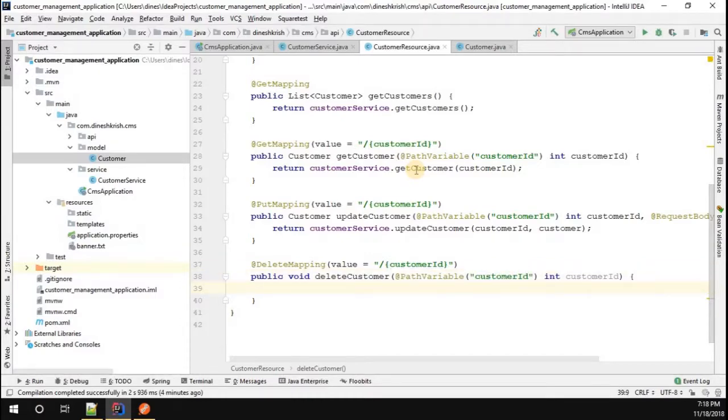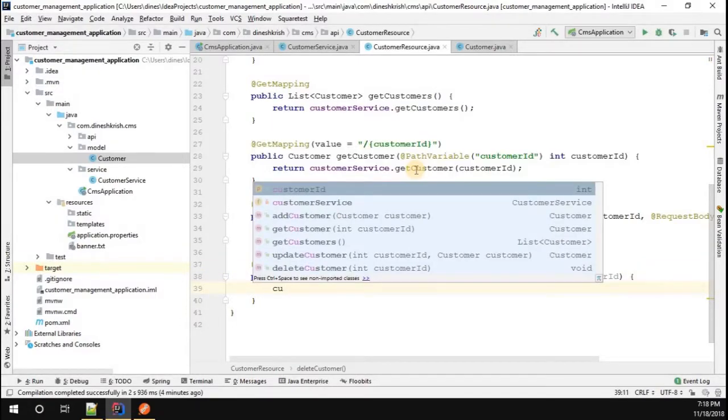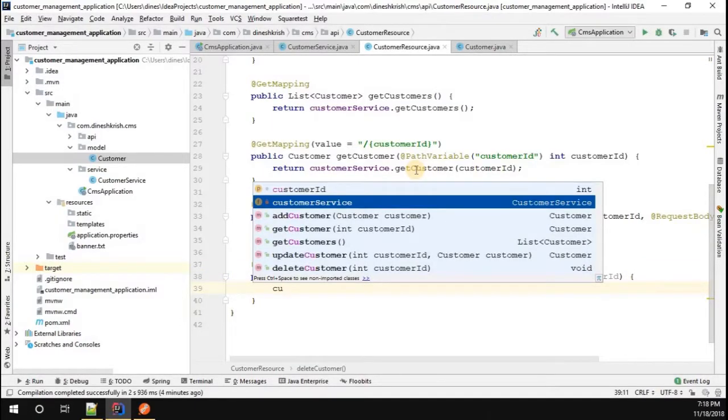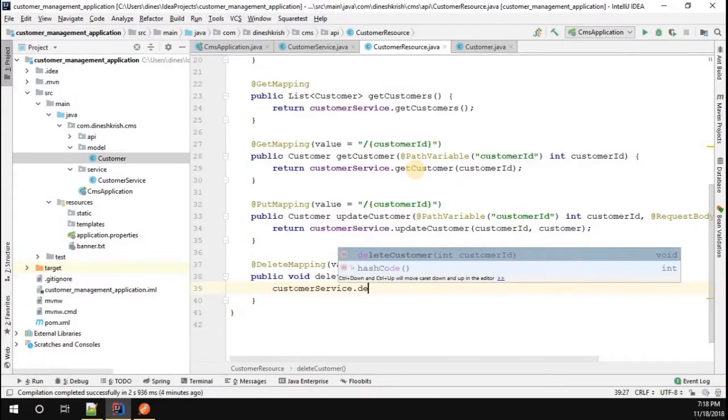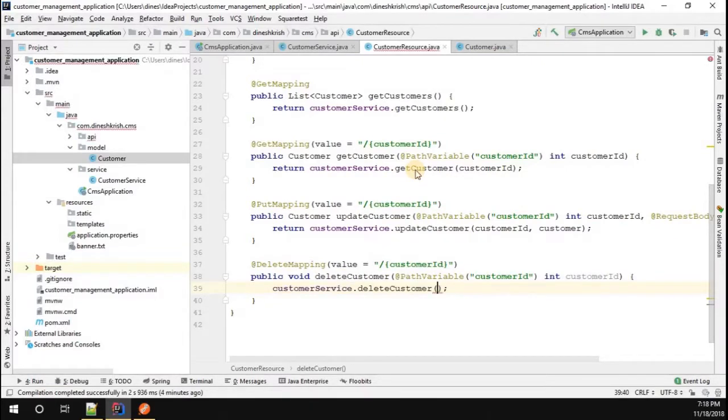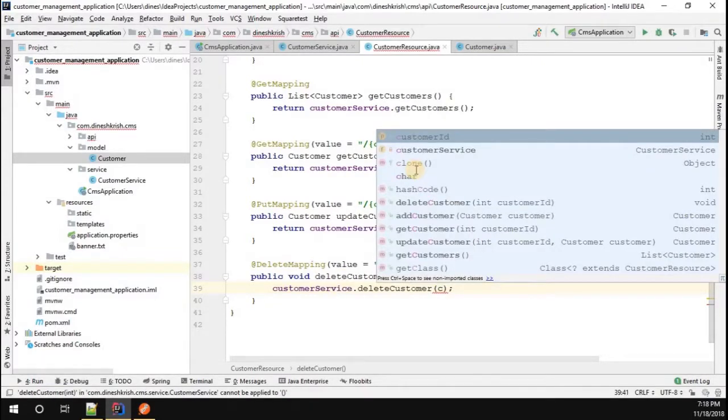Now we have a customer service class. Customer service dot delete customer, then we have to pass the customer ID.